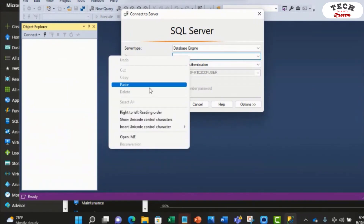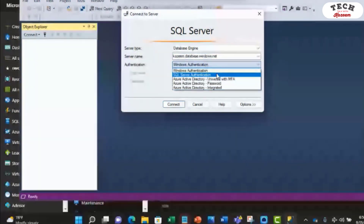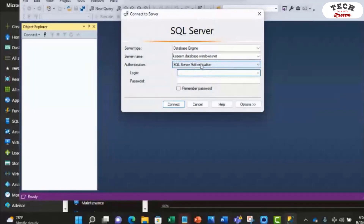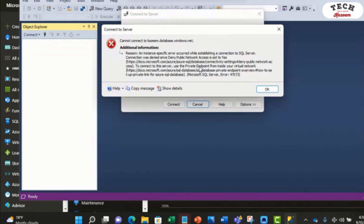I'll put in the name here. You can use any of the authentication options depending on what you chose while creating your SQL Server in Azure. I'm going with SQL Server authentication, so I'm going to type in my username and then my password. As you can see, we're not able to connect, and the reason is because the connection was refused — it was denied since we're connecting from a public network.